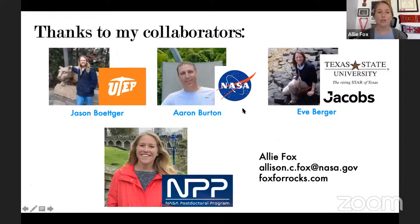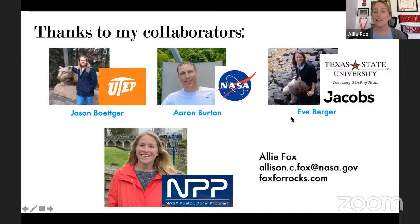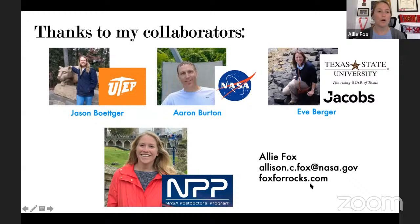I want to give a shout out to my collaborators: Jason Bottinger at UTEP, who has been the density functional theory guru on this project; and my advisors at Johnson Space Center, Aaron Burton and Eve Berger, whose musings led to this project forming and who have been really helpful in understanding the results. Thanks everyone for listening — I think we're going to move to group questions now.